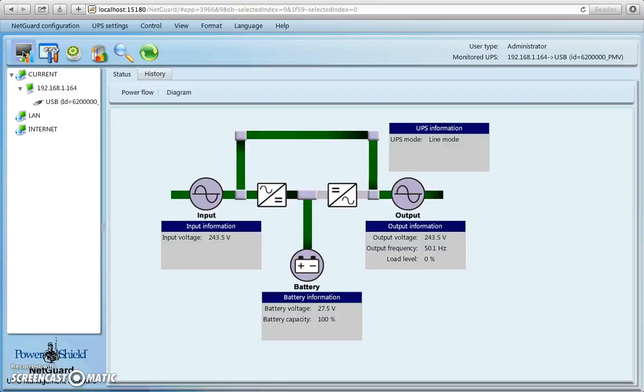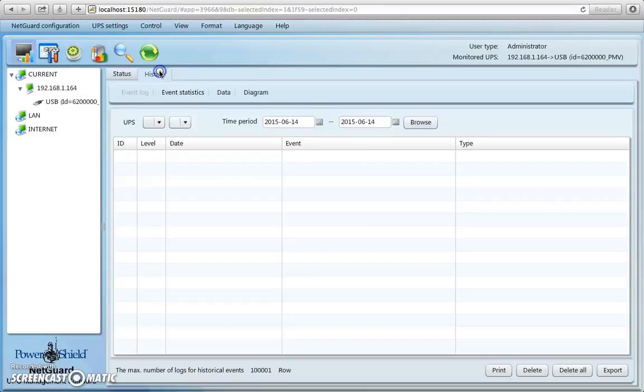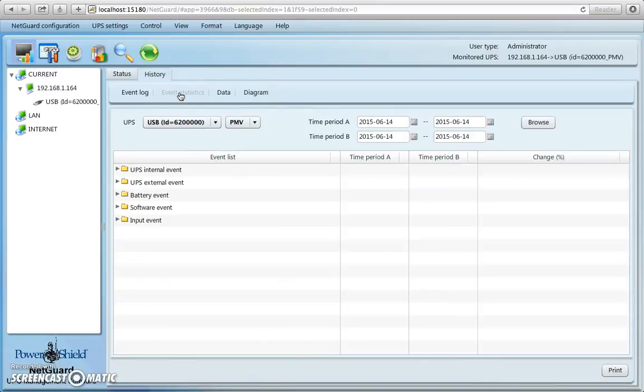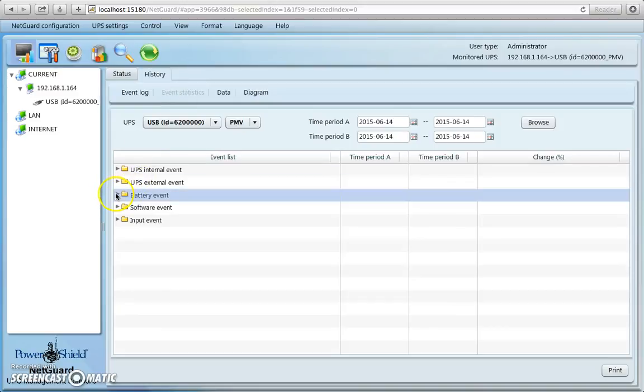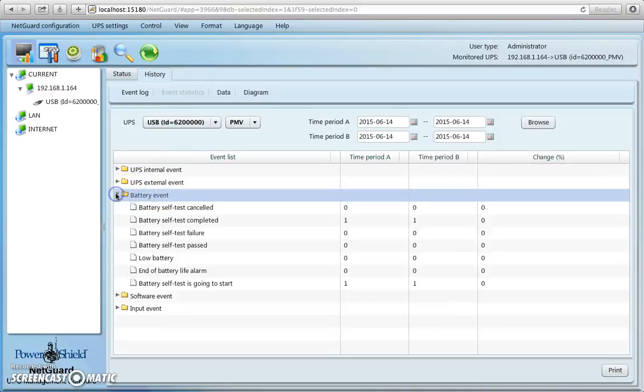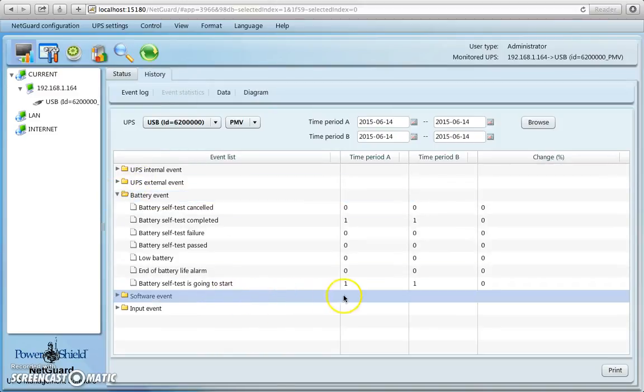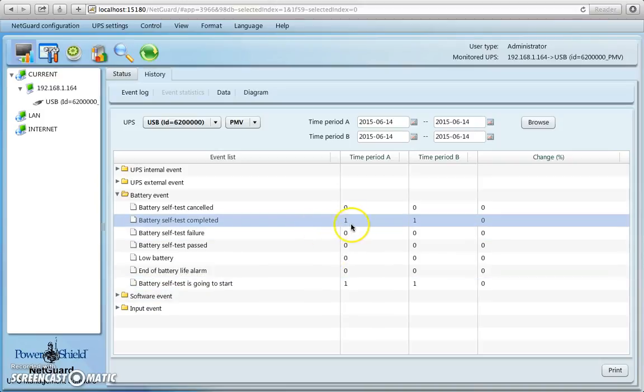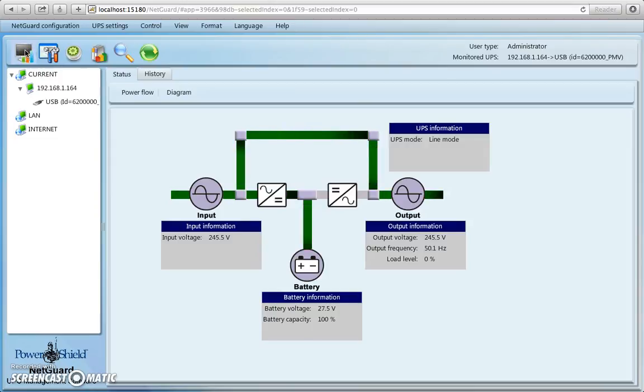And we can go and check how we went in that battery test by going back to history, so we're going to look at history, go and look at event statistics, go and look at a battery event, so we click on here, and you can see I've done a battery test, commence, or start, and a battery test complete, and all was good, so we can go back to that. Okay that's one thing we can do.